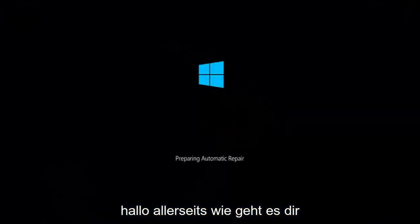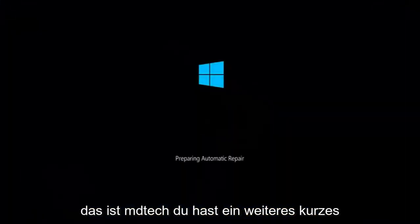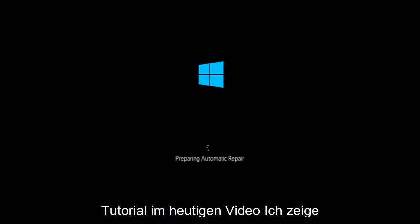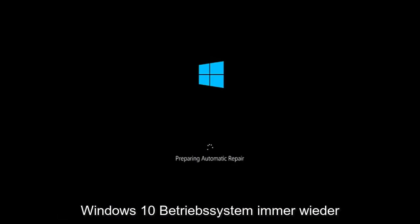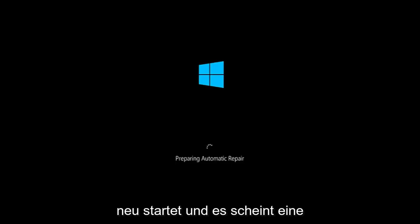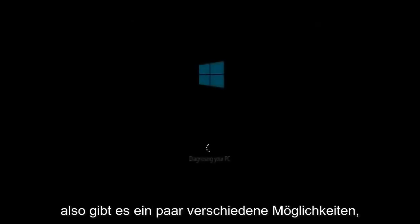Hello everyone, how are you doing? This is MD Tech here with another quick tutorial. In today's video I'm going to be showing you guys how to hopefully resolve if the Windows 10 operating system keeps restarting and it seems to be an endless loop on your Windows computer. This tutorial should hopefully be able to address that with relative ease.